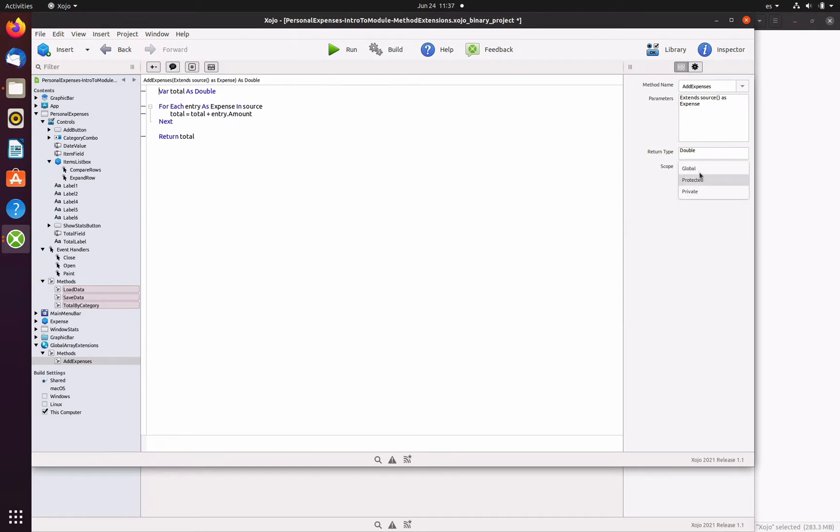Of course, it's up to you to set the scope on the items that you want to add to a module, but most of the times, you'll want to make many of these global.